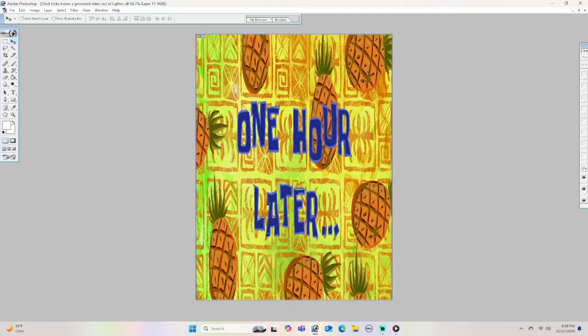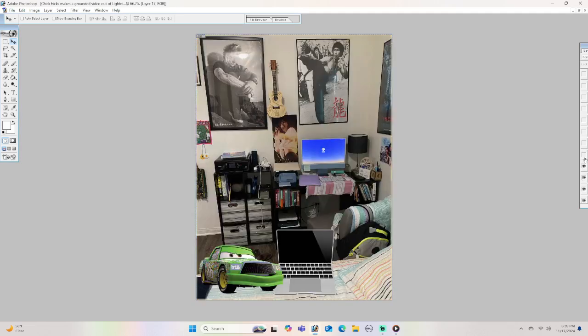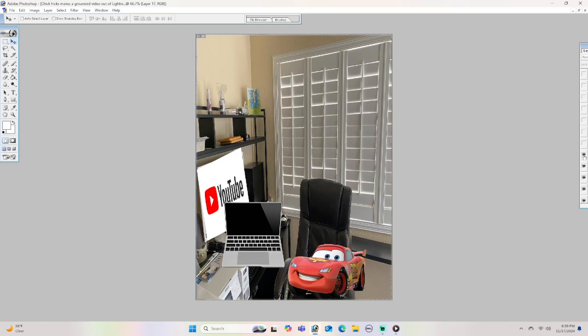Five minutes later. There, it's done. Yes, I've made a grounded video out of McQueen. I hope McQueen is watching it.